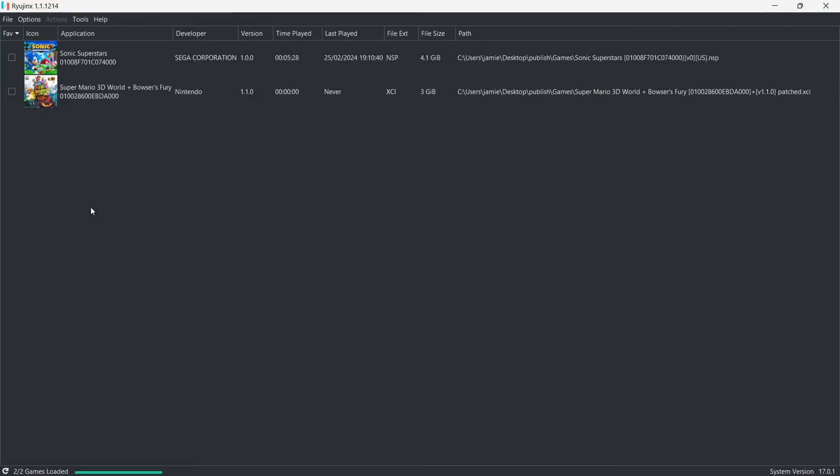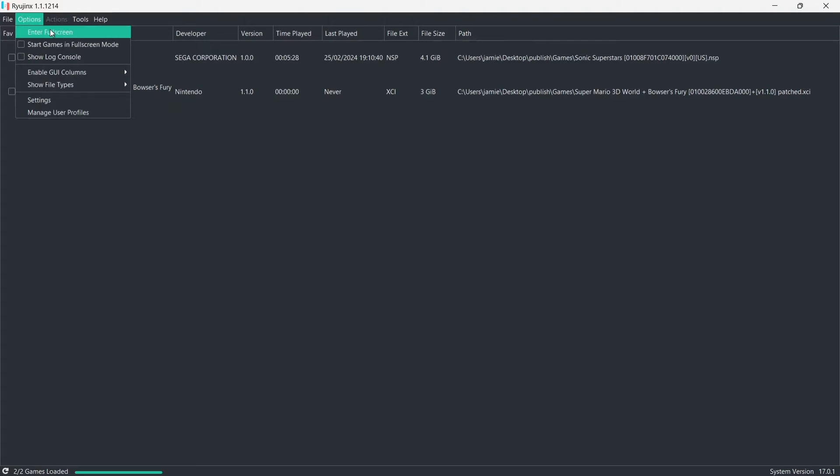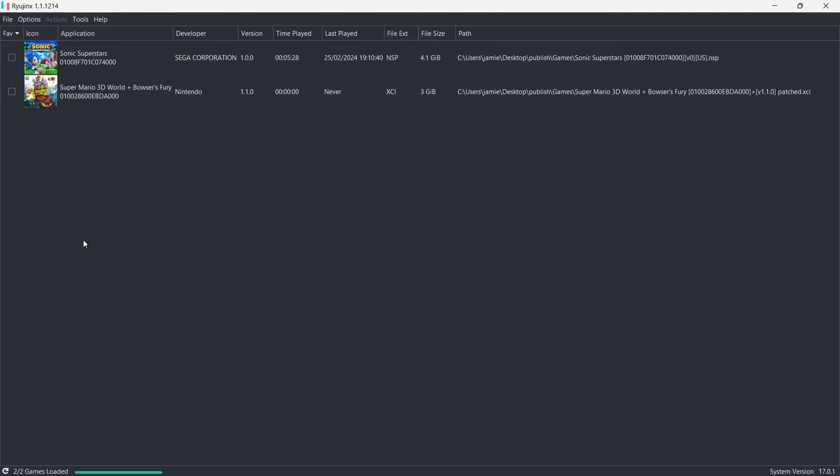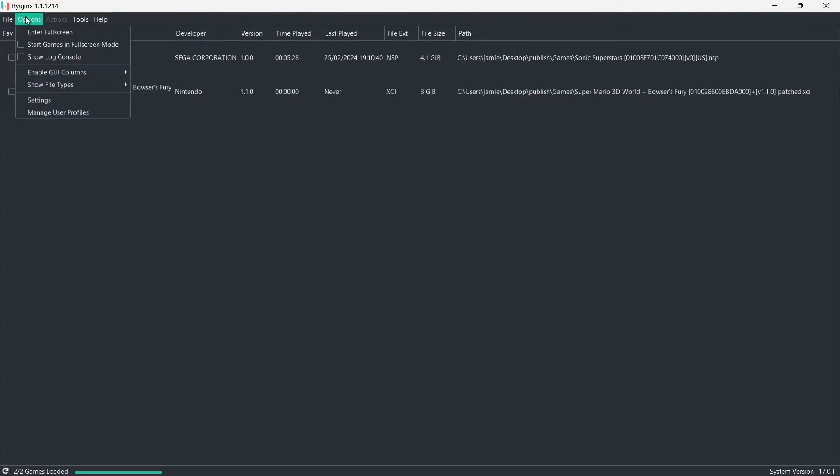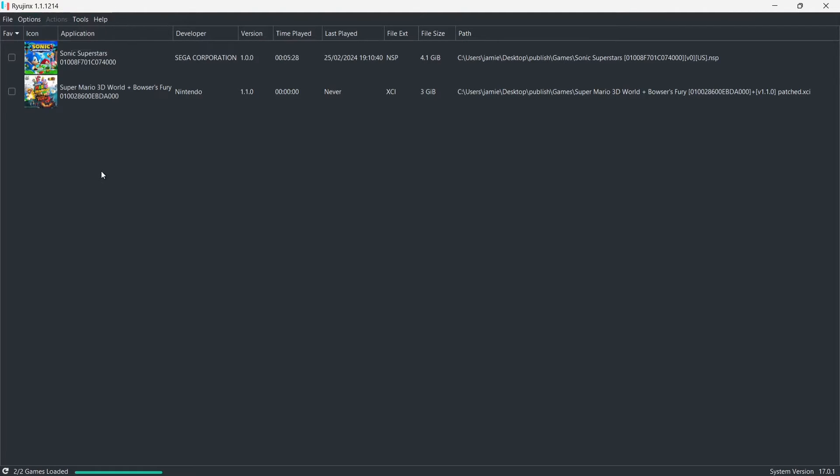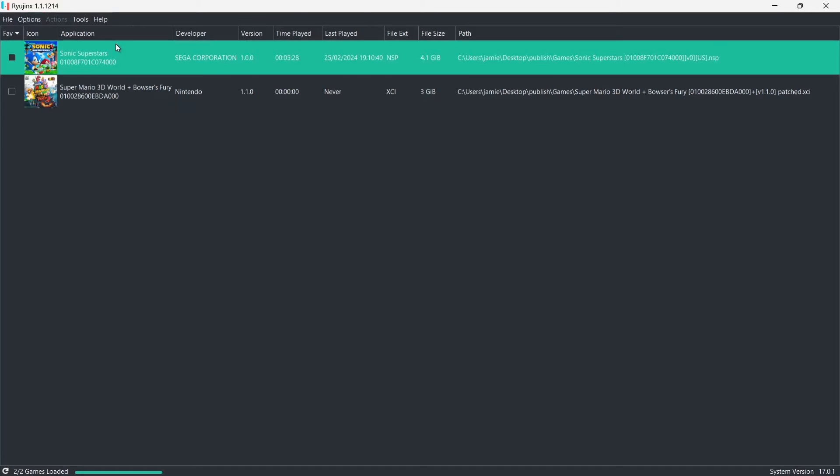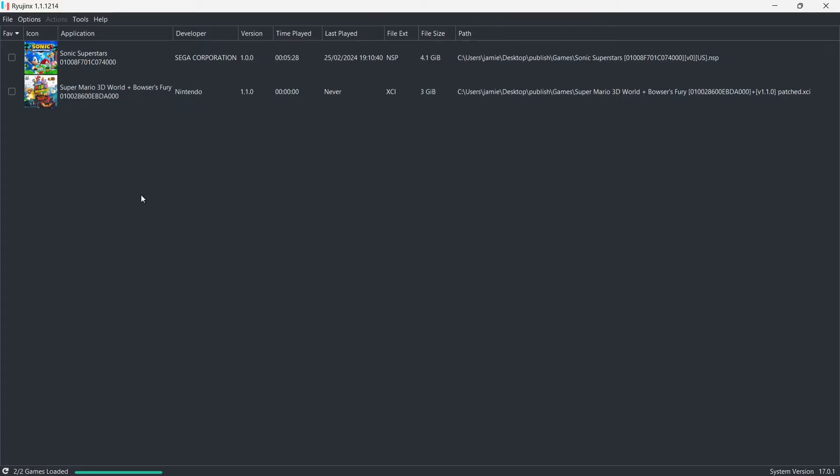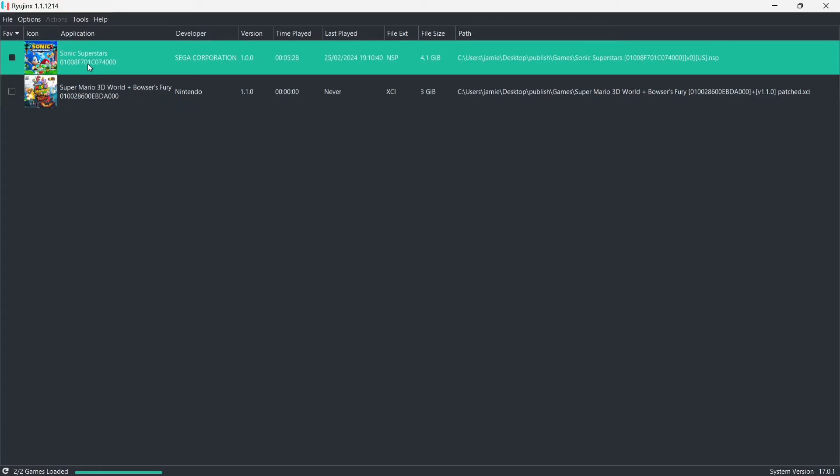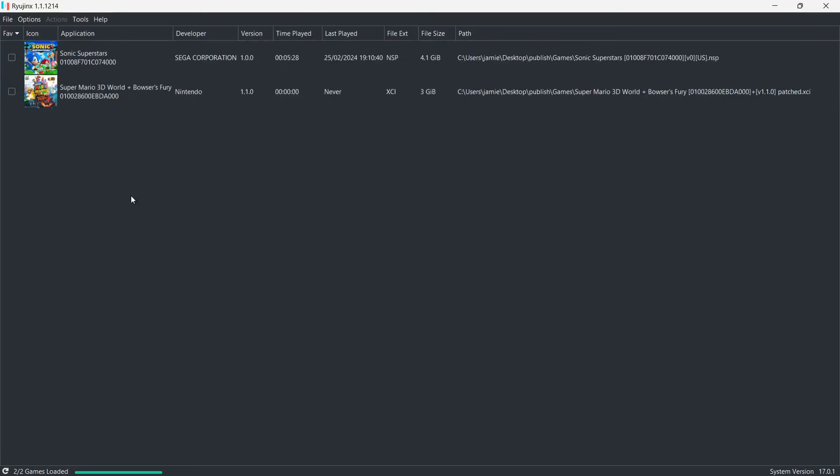So, let's go back to Ryujinx again. Now, rather than manually going up to Options and going to press Enter full screen, we can actually let Ryujinx do this automatically. So, if we go up to Options and then just select the second option down to start game in full screen mode. Whenever we start a game now, you'll find out your game will automatically start in full screen.